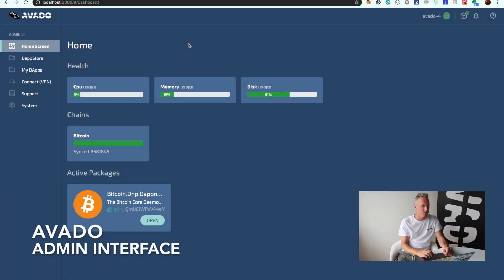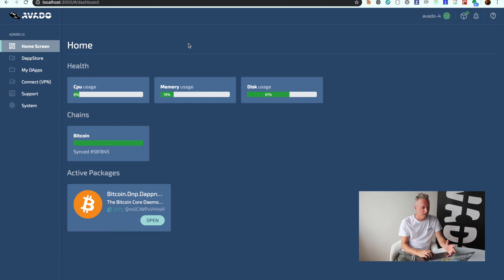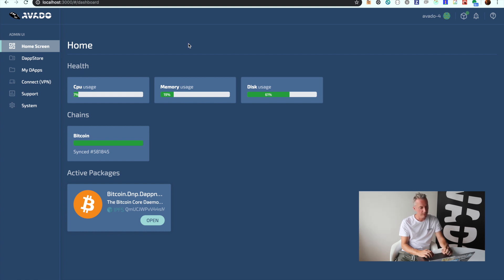In this video I'm going to show you how the administration interface of the Avado looks. What you're looking at here is the home screen. Once you connect to the URL of the box, you will see some health information about the box, including CPU usage and memory usage.